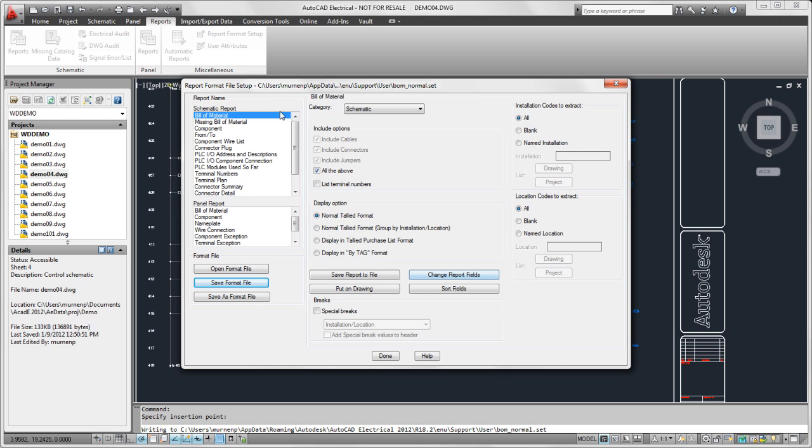Now I'm going to create another set file for the same report. The reason I'm going to do this is because I'm going to have different options. If you want to run the same report but it has different options, you do need a separate set file.